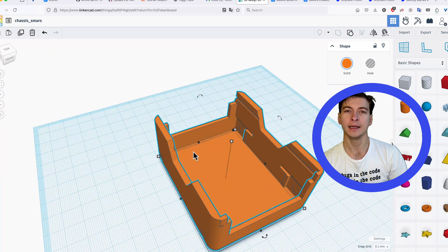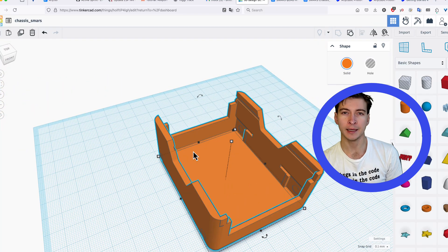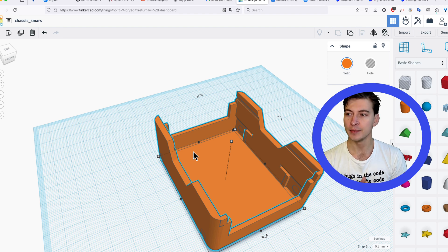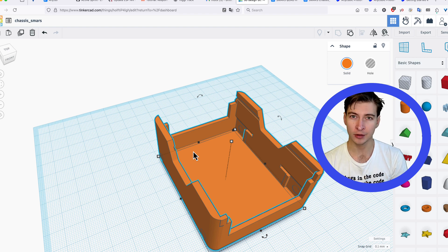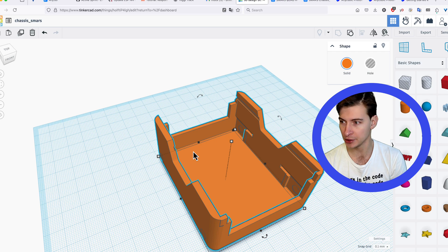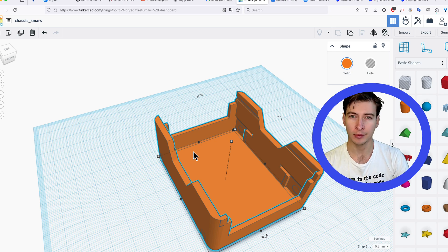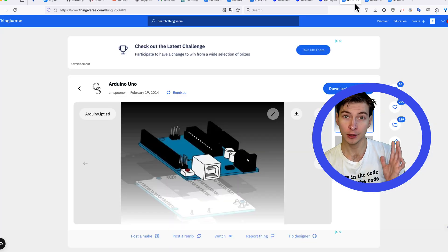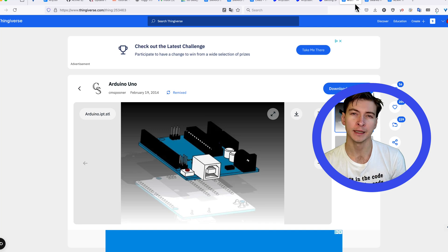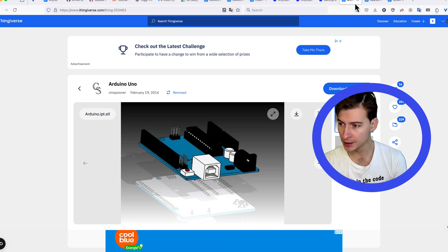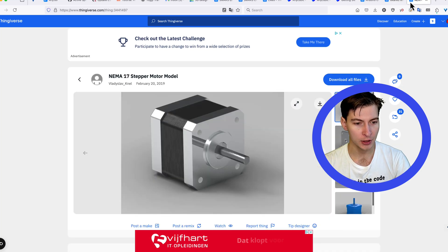Finally, we want to modify the dimensions of the parts. This is the trickiest because we want to know exactly by how much to modify the dimensions. We don't want to print it and then find out it's too small or too big. Fortunately for you, you can find STLs for many electronic components on the internet.